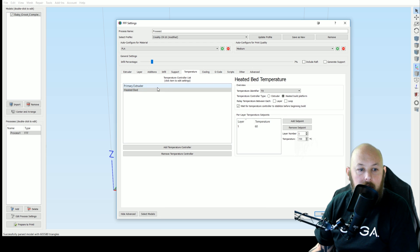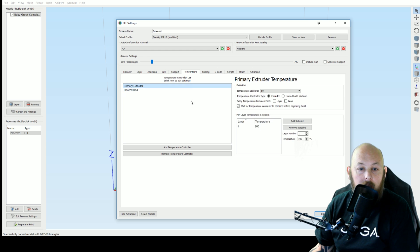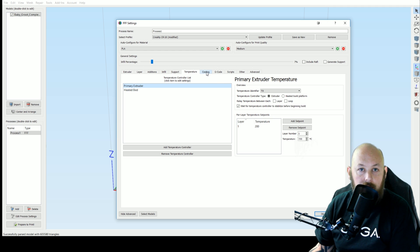Temperatures. For the CR10 I usually use a 60 degree Celsius bed and for PLA we go to 200 for the extruder.